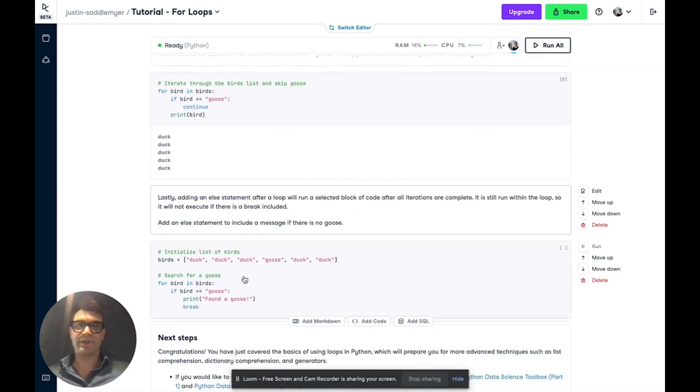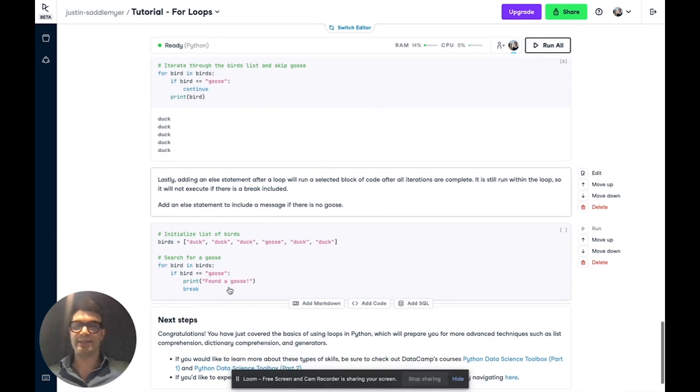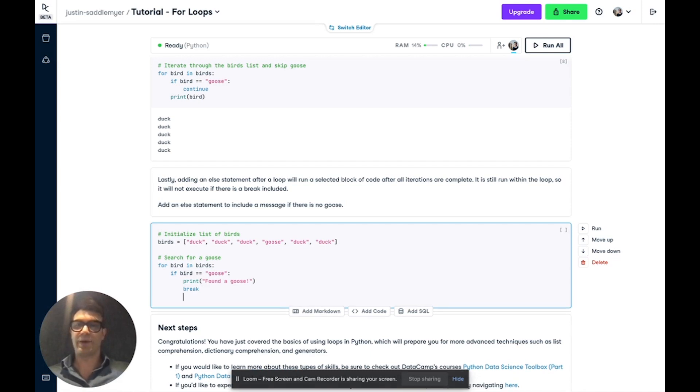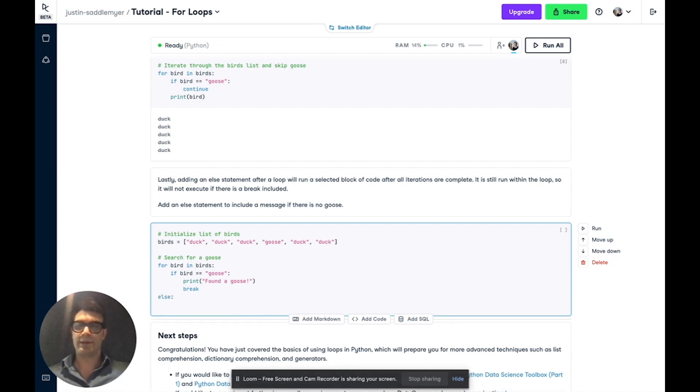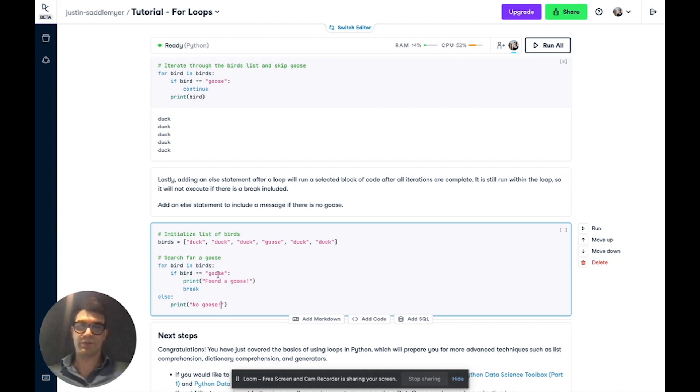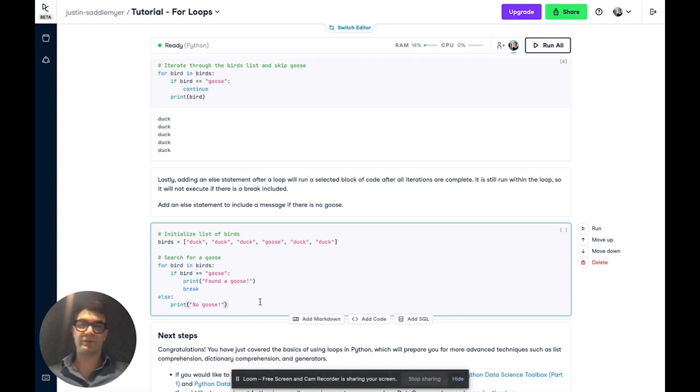Now, the final thing we're going to cover today is adding an else statement after a loop, which will run a selected block of code after every iteration is complete. It is still run within the loop, so will not execute if a break is included. So here we're going to say else, no goose. So what we're going to say here is this loop iterates through the birds list. And if the bird is goose, it's going to print found a goose and end the loop. Otherwise, it's going to print no goose.